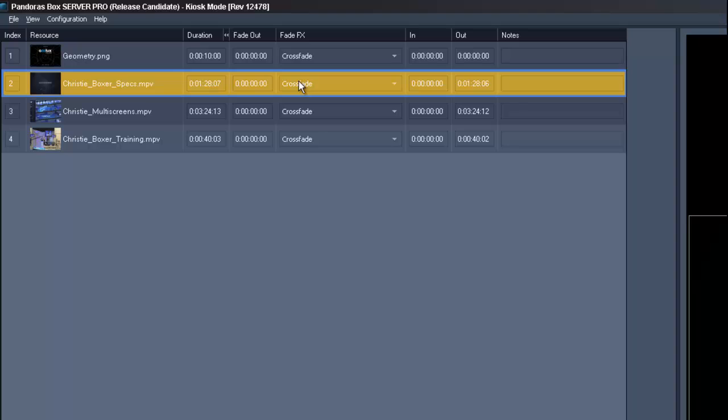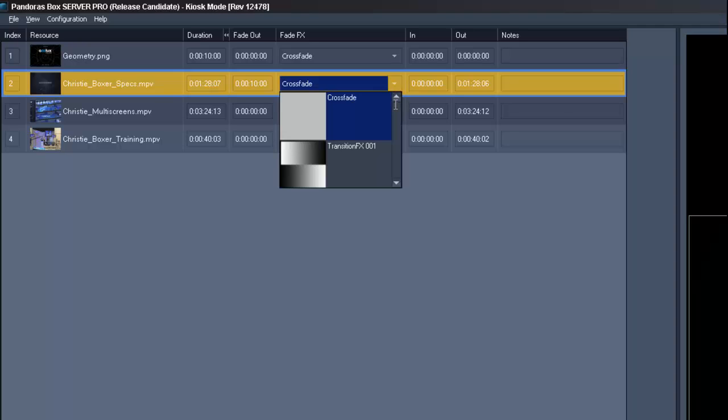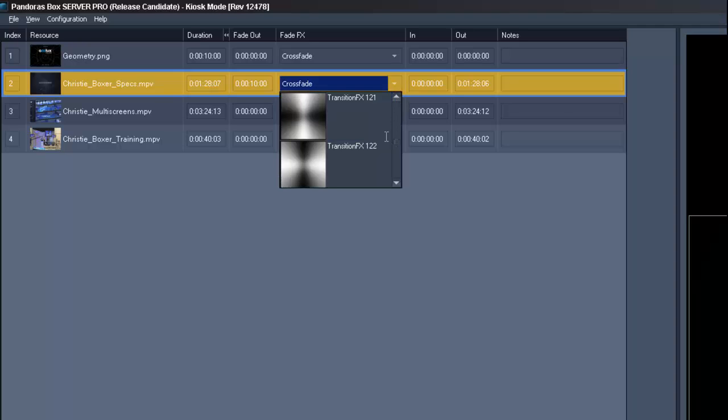Fade out describes the time for the crossfade to the next file. The maximum fade out time depends on the duration of the following clip. In the drop down menu of the fade effects you can choose between a huge number of different transition effects.